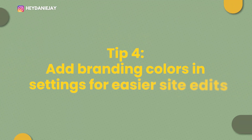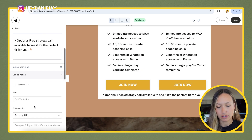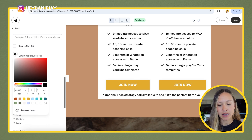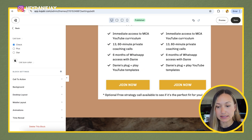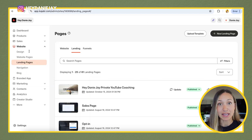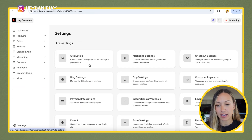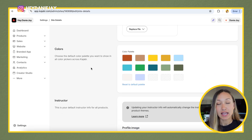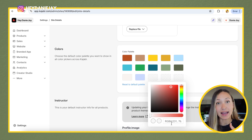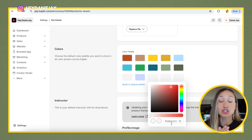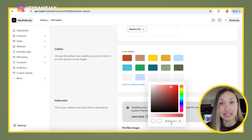The fourth hack to building a beautiful website in Kajabi is to add your brand colors in settings. If I click on a button and pick button background color, you can see my brand colors pop up below — because I set those up in settings. If you go to your Kajabi settings, hit site details, scroll down, and you'll see colors. This is where you create your color palette by clicking in and adding the hex code for your branding colors. It's going to show up whenever you edit your site, so you're not always typing in hex codes manually. Definitely add these in.